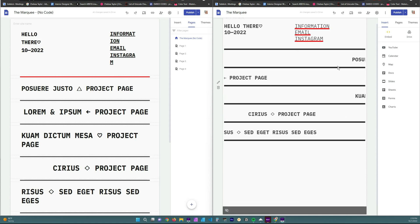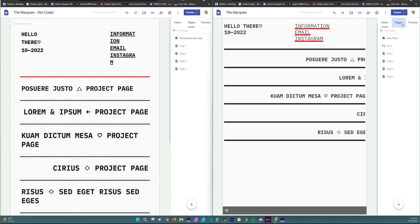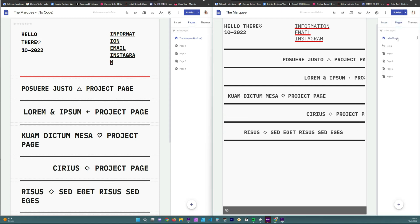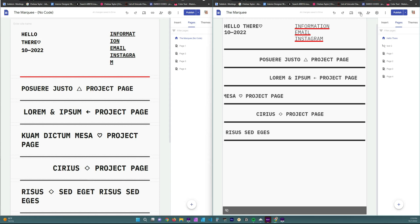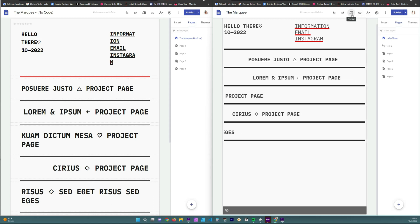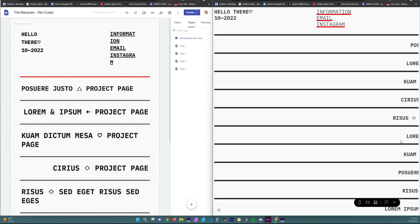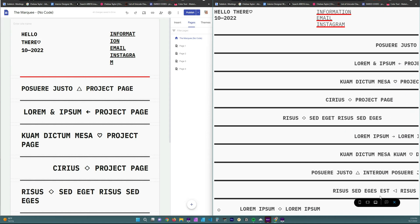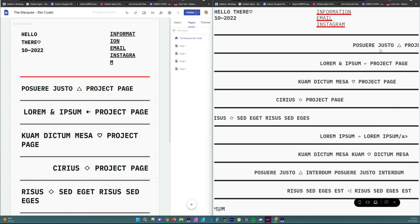So here on the right hand side I have the marquee, the one that uses a full page embed for the home page. So that is the one that says hello there and I'm just going to show you what it looks like. Yeah, that's what this one looks like. You have that scrolling effect which is called a marquee.